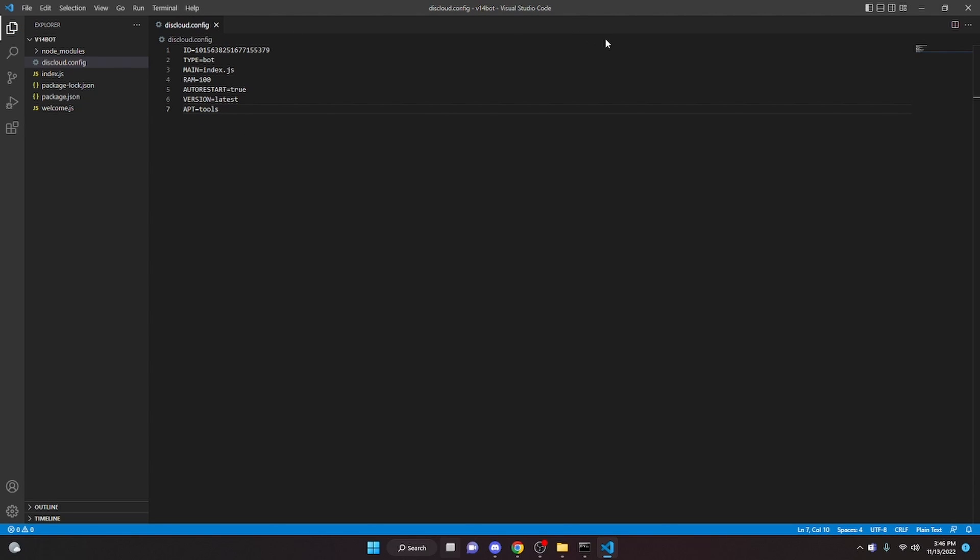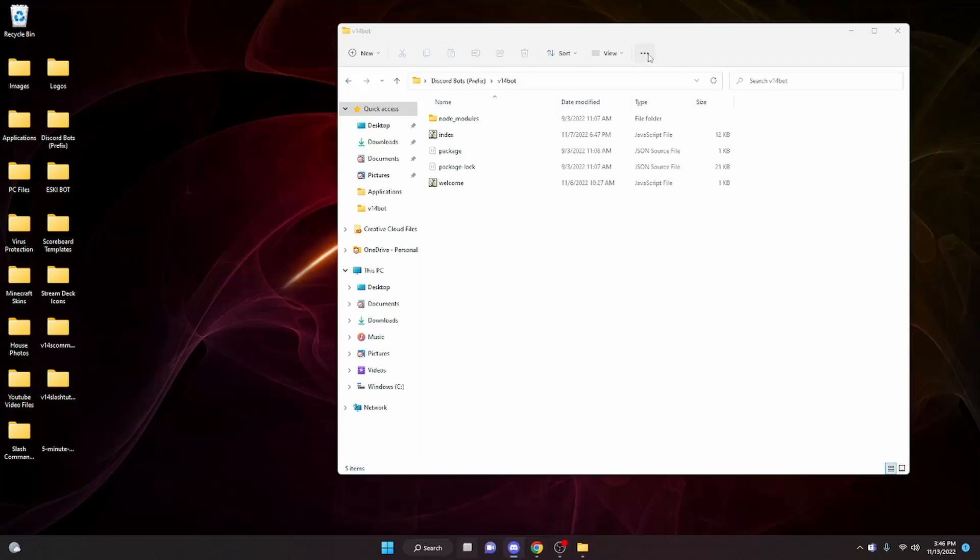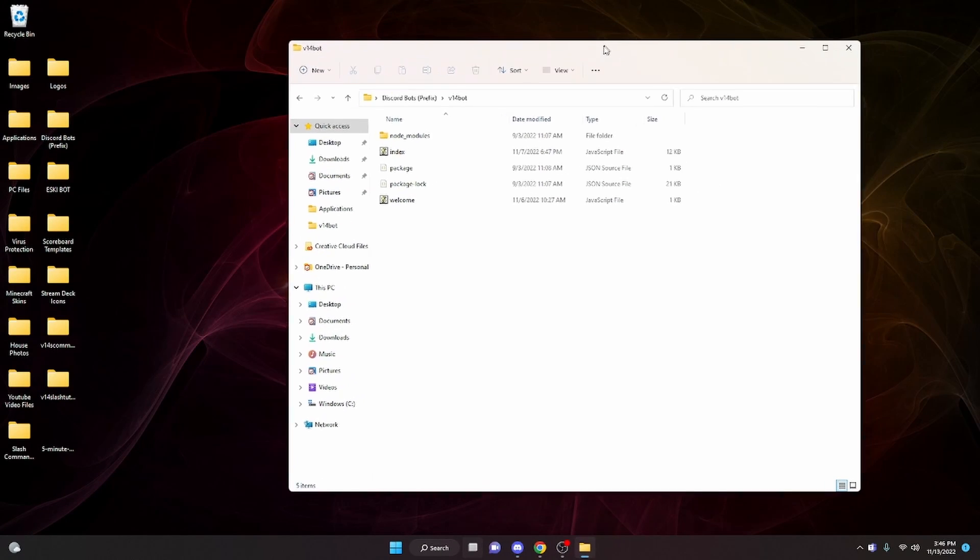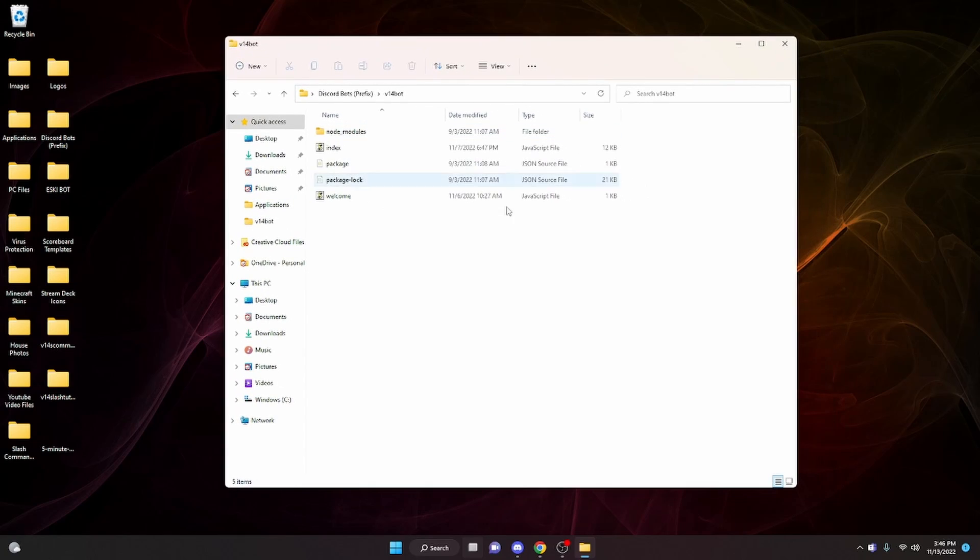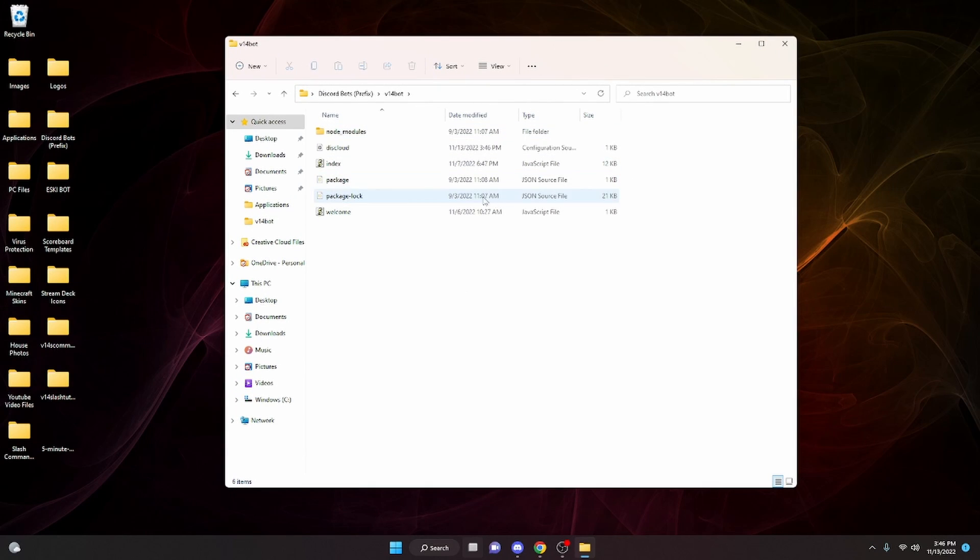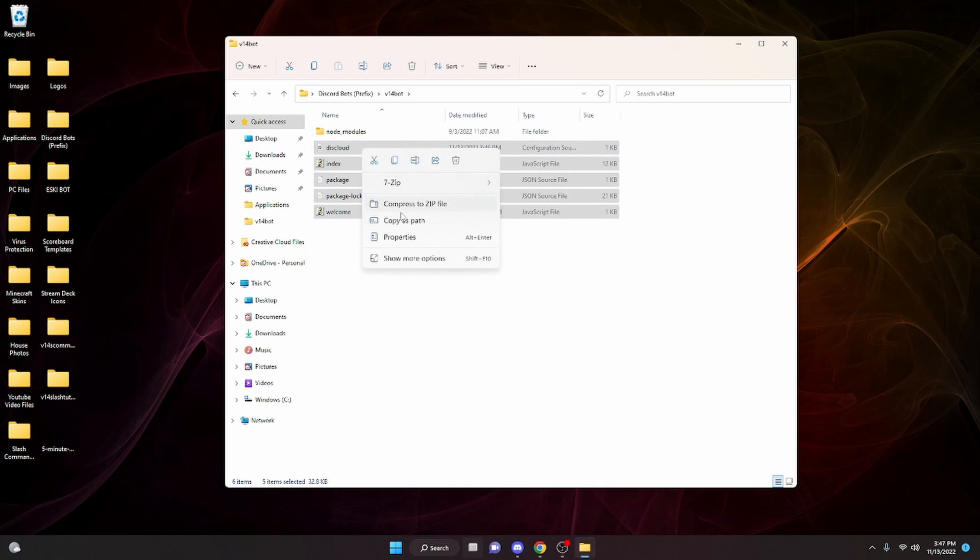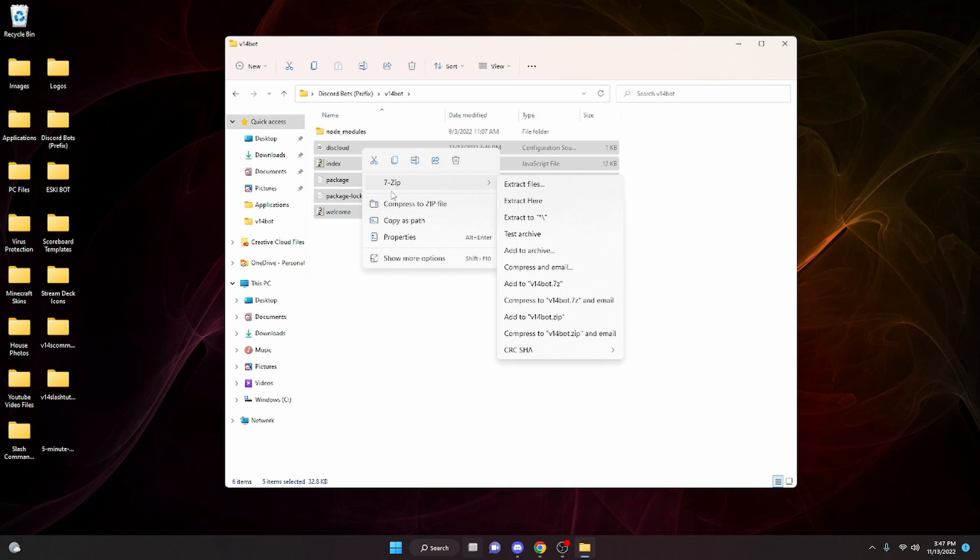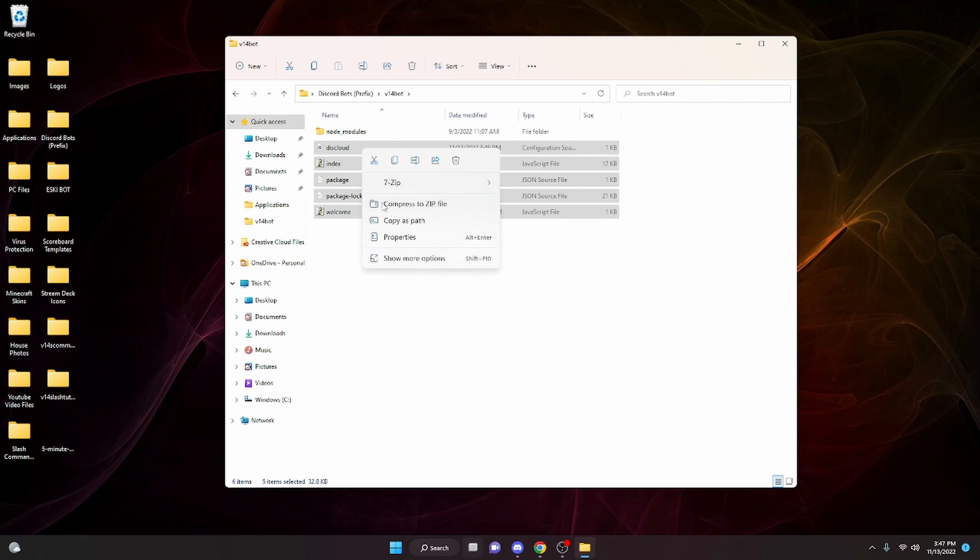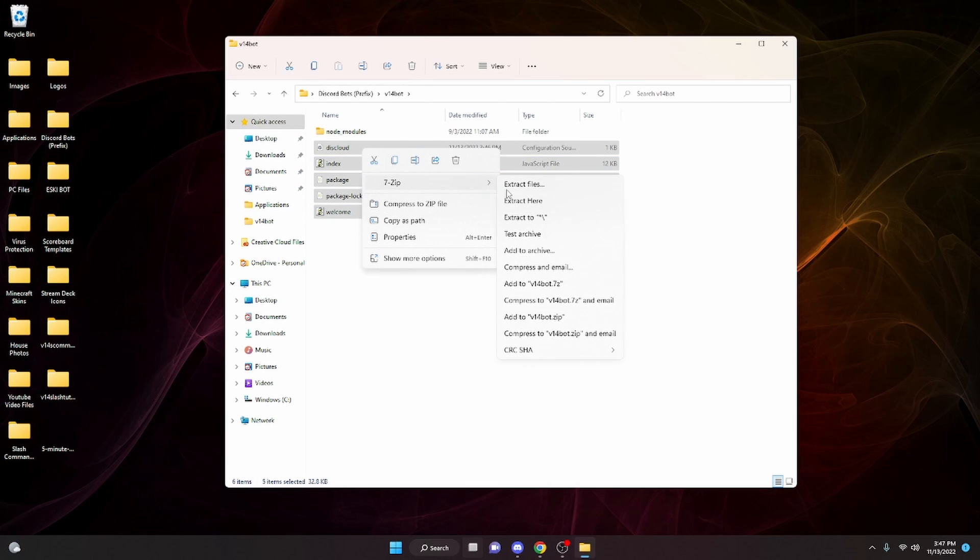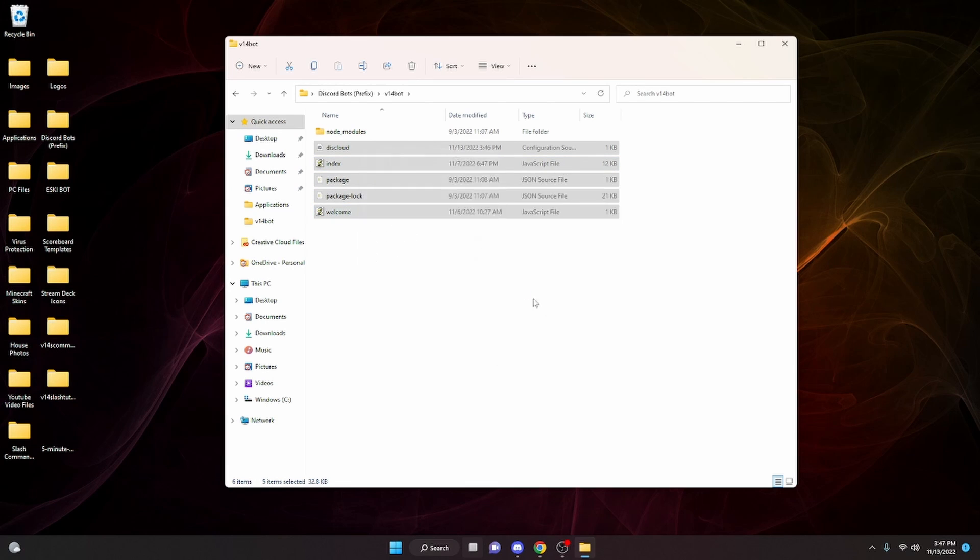We can go ahead and do control save to save it. We can close out of Visual Studio Code and I'm going to reload the file so that the diskcloud config shows up. Now we're going to highlight all of these files in here except for node modules. Then we're going to right click. You can either compress it to a zip file, which is what I would recommend doing, or if you have something else like 7zip, you can do it that way. However you convert your files into a zip, just go ahead and convert it into a zip.